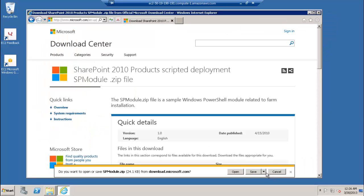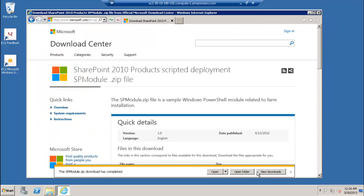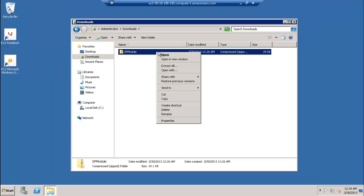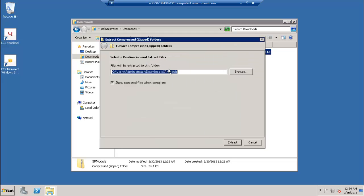Next, download the PowerShell Scripts module for SharePoint, spmodule.zip, from the Microsoft Downloads site. Again, you can get the link from the companion document. Extract the contents of the zip file to the directory indicated in the document.